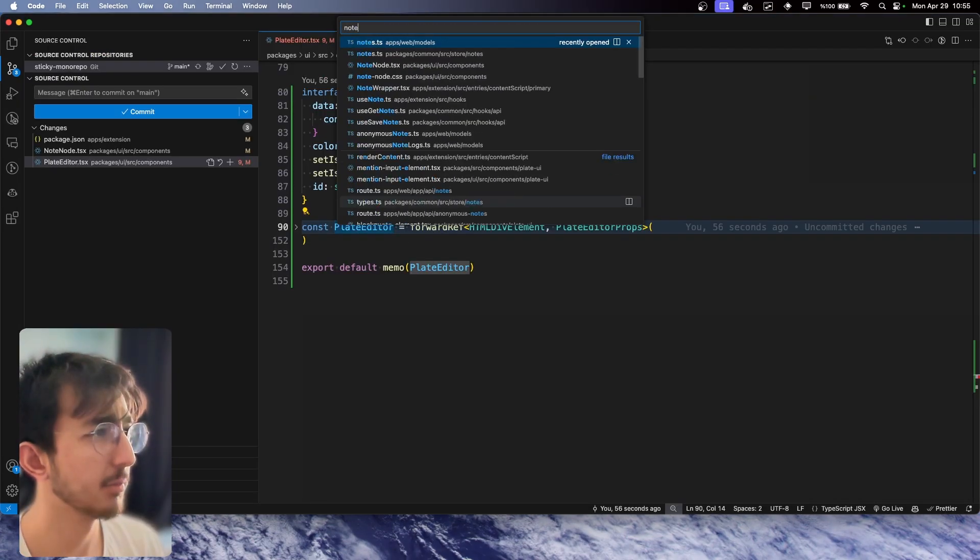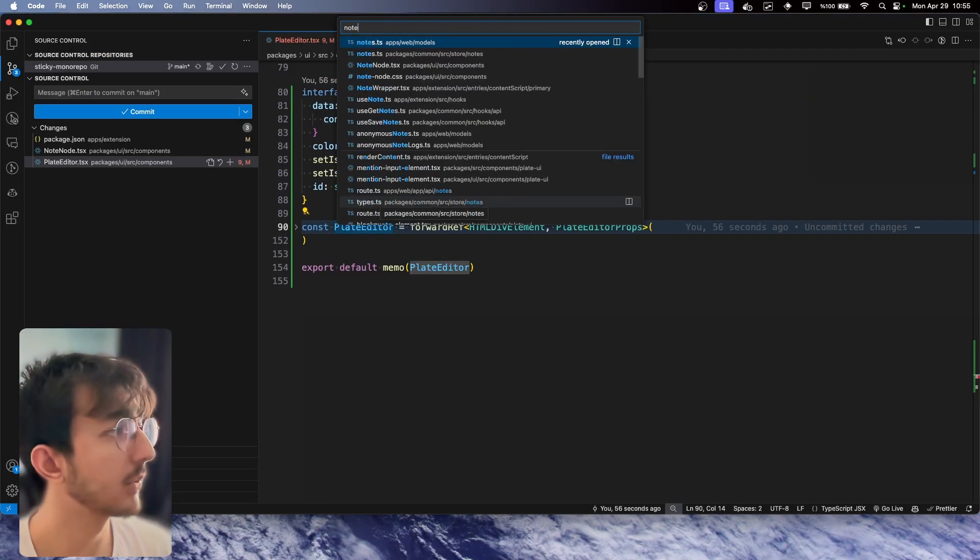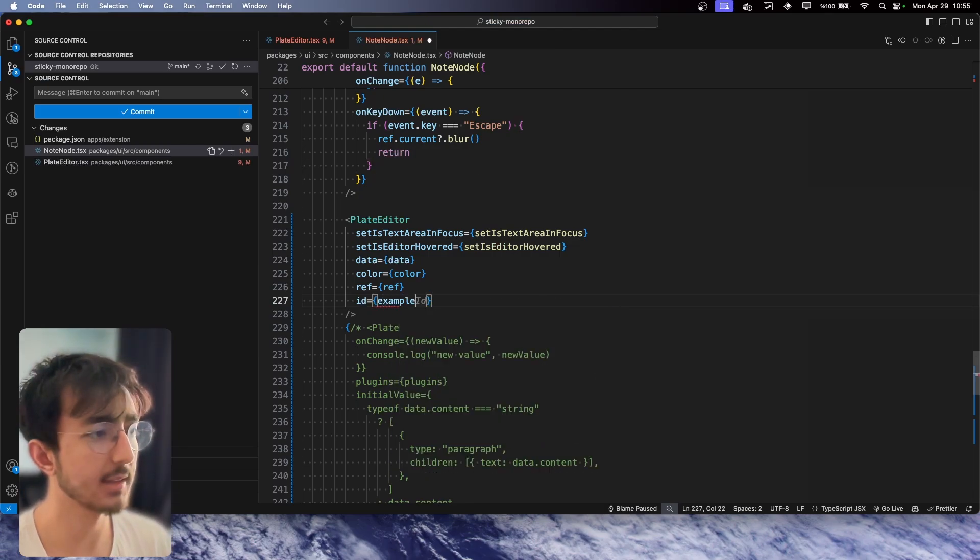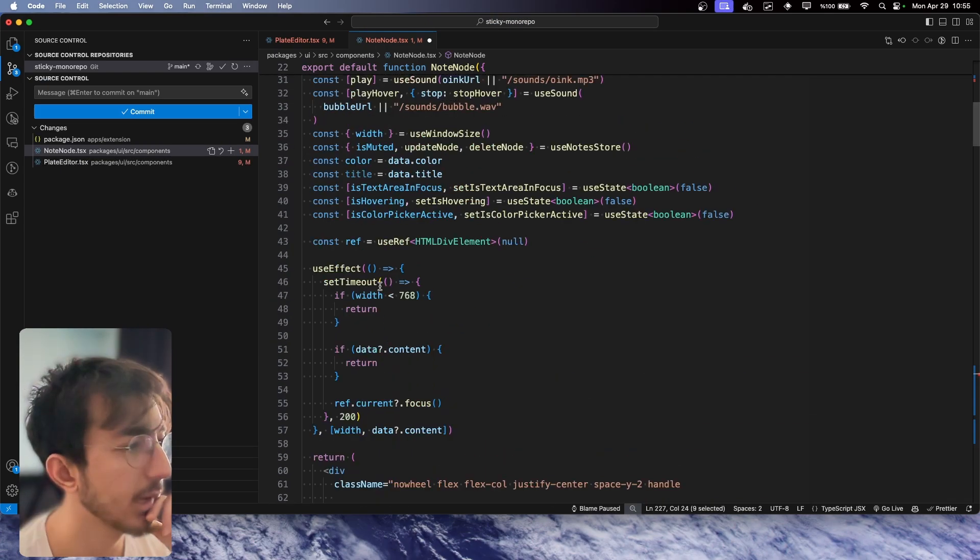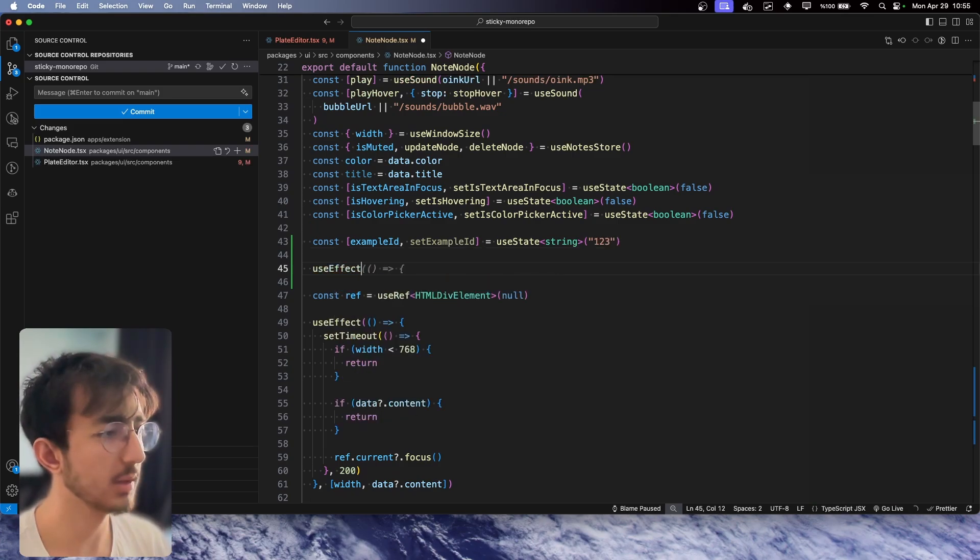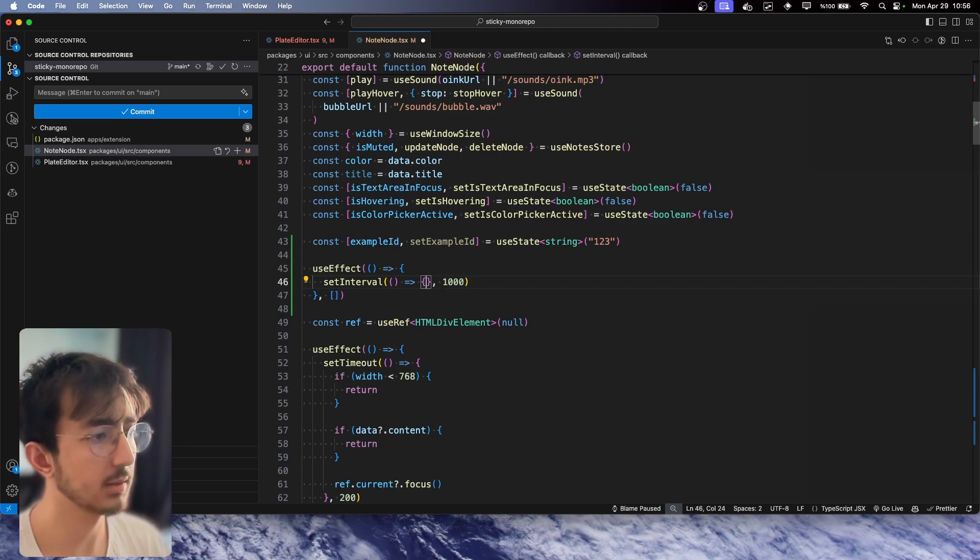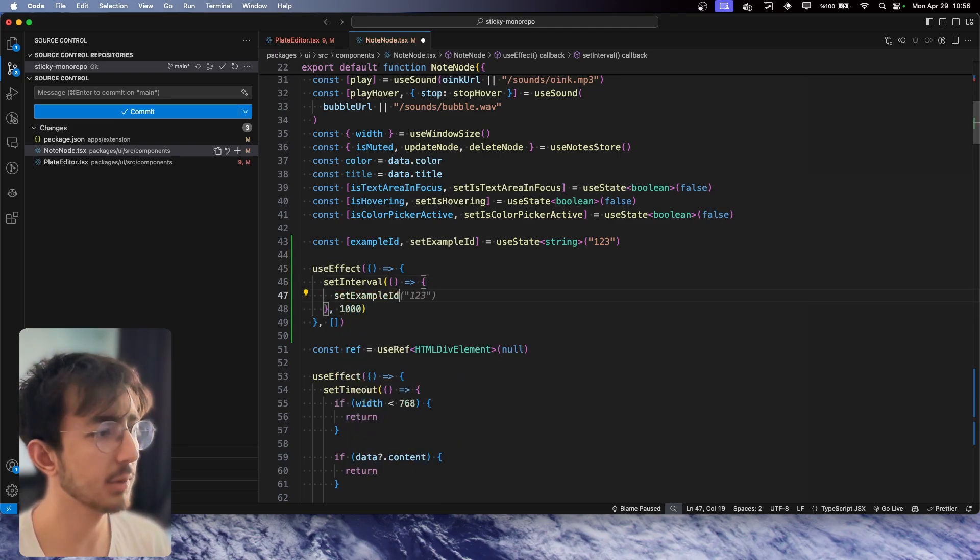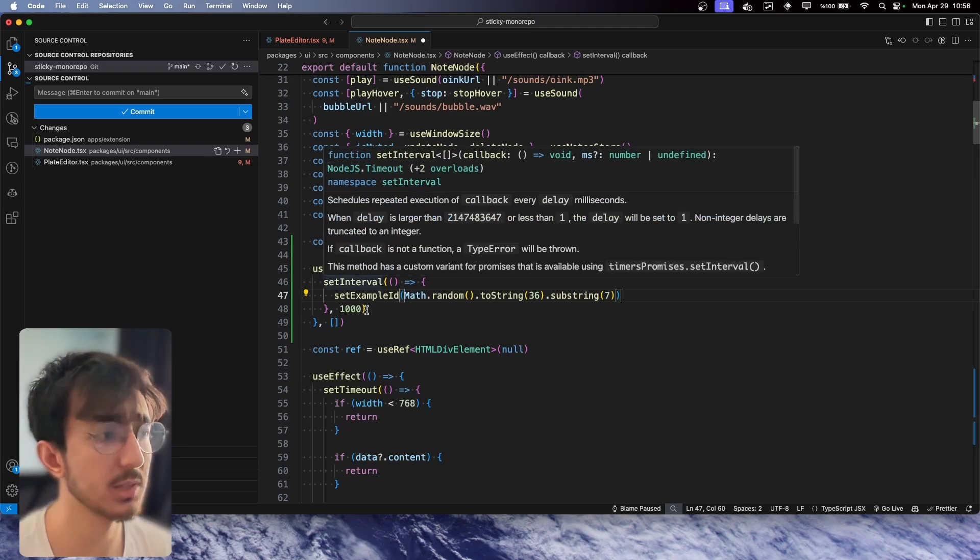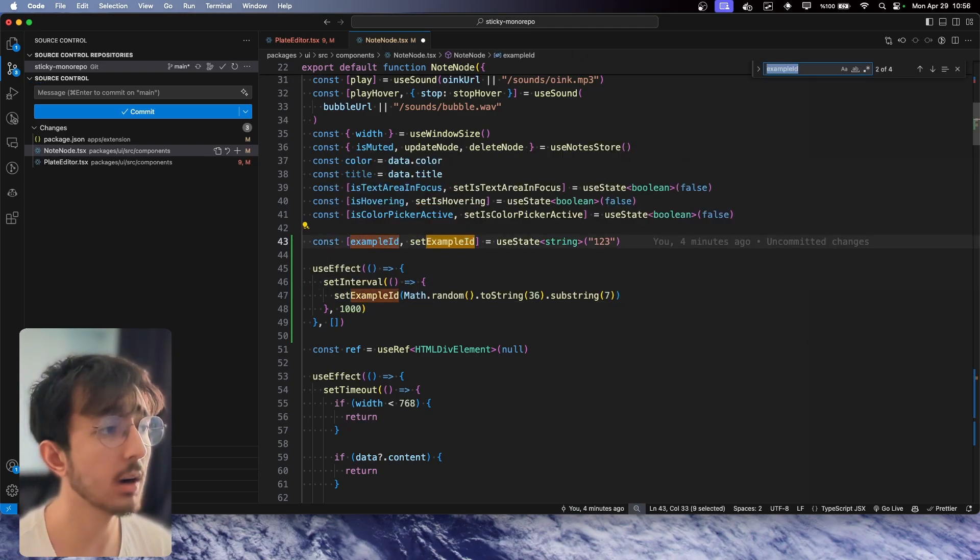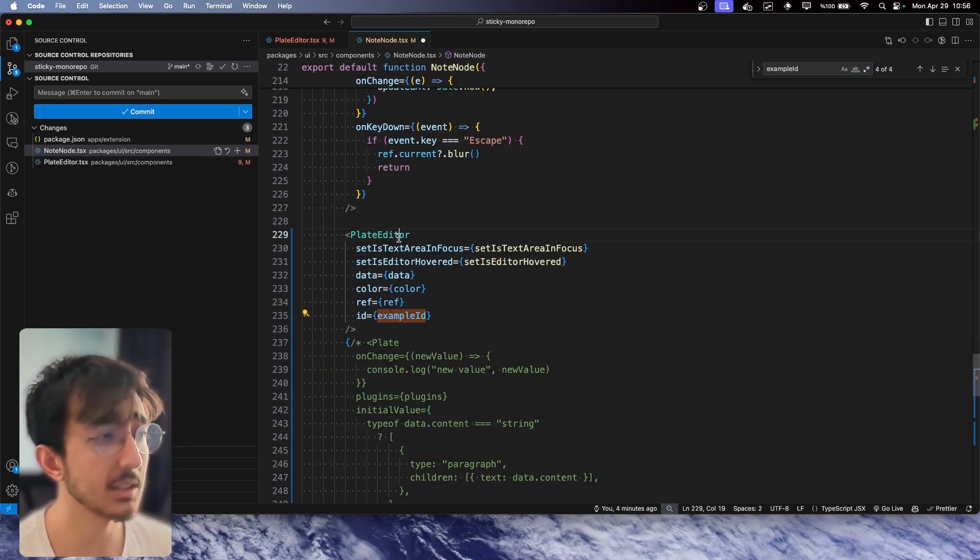Let's make an experiment. I will go to NodeNote and I will pass an example ID like this, and I will make it a state. Once this component mounts, I will create a setInterval with an interval of one second, and I will say set example ID to Math.random, so it will create a random ID and assign it to example ID, which we are passing to our PlateEditor.